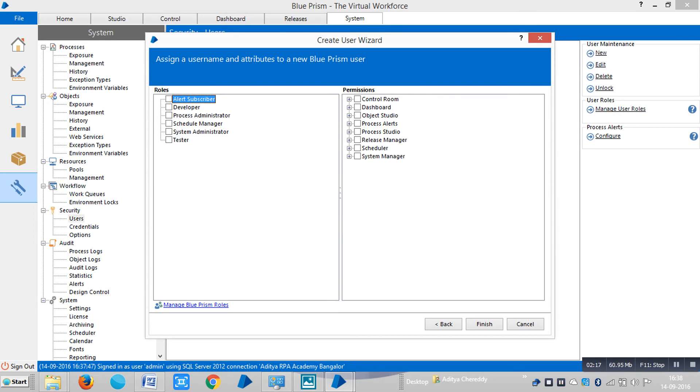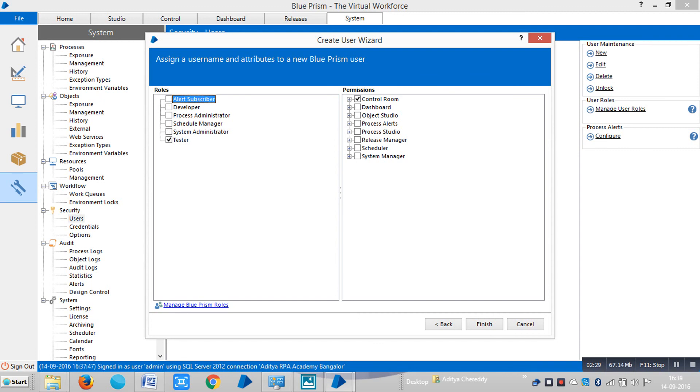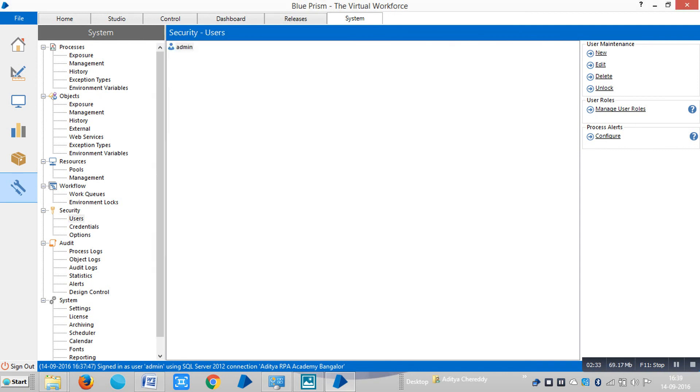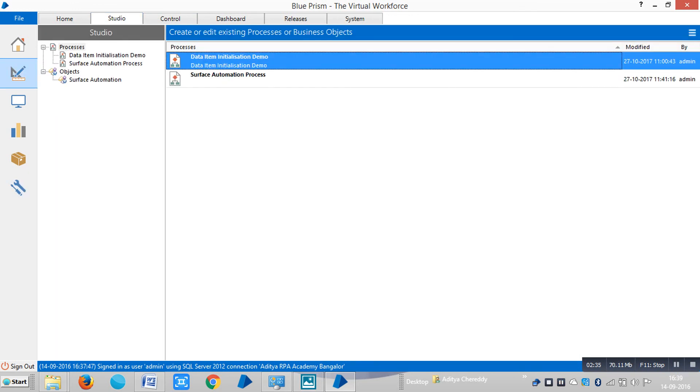A process administrator can access only the control room. The schedule manager can access the scheduler tab. And the system administrator can access entire tabs. And the tester can access the control room tab. What I am trying to say here is that Blue Prism can be accessed by various teams.